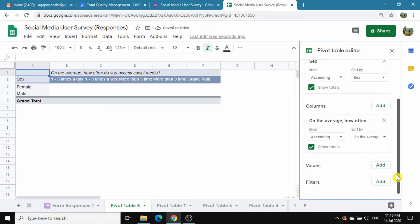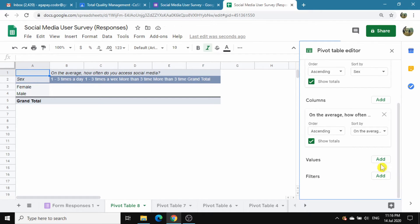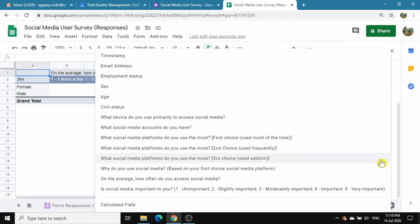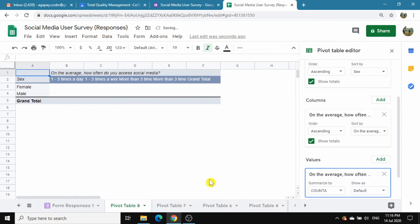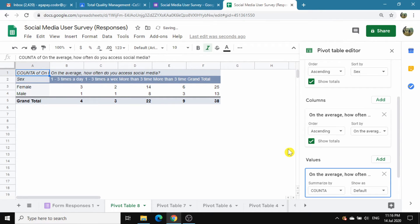Now, we add the values. Go to Values and click Add. Choose 'how often do you access social media.' Upon clicking, all values for this question will now appear on the sheet.